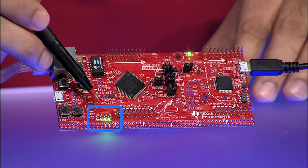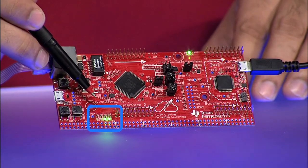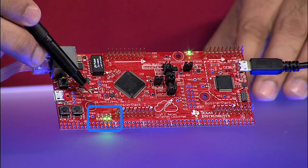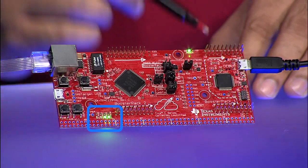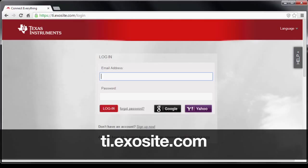Ethernet activity LEDs D3 and D4 will light up and flash, indicating that the Ethernet link status and activity has been established.